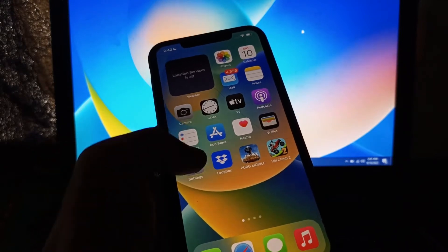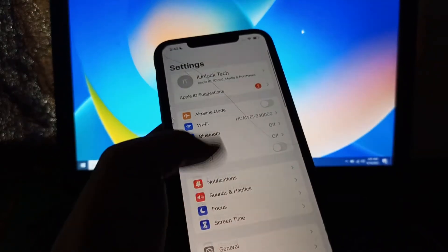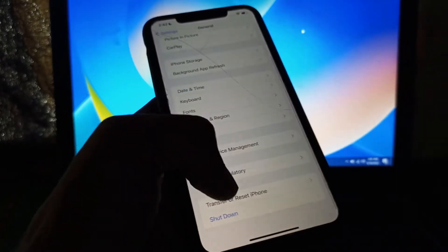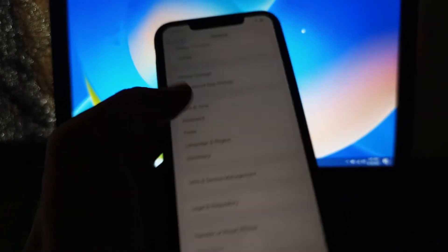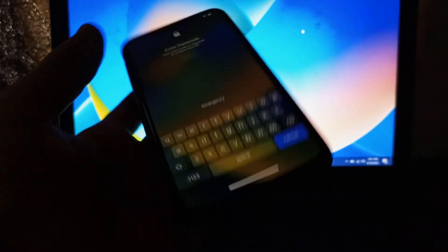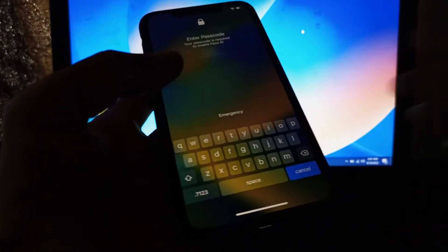Next step is to force restart your device. Go to General, click on Shut Down, shut it down once, and then turn your iPhone back on again. This might fix your problem.